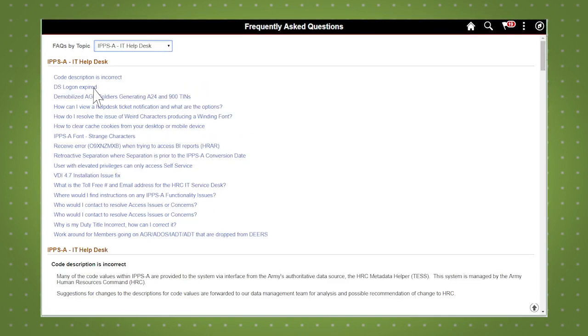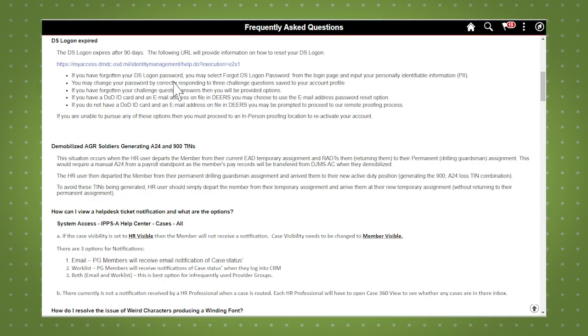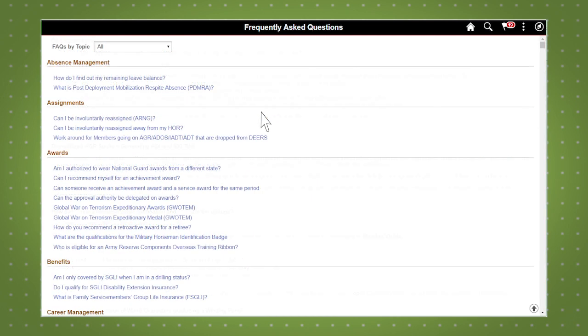Unlike solutions, FAQs are displayed on the same page. Simply scroll back up to select another FAQ.